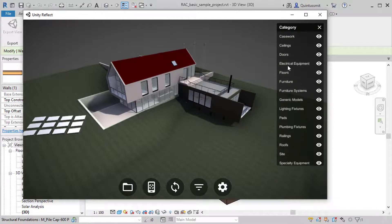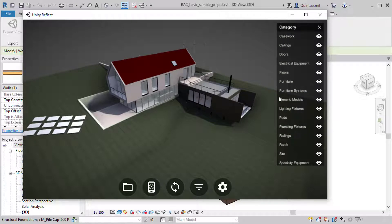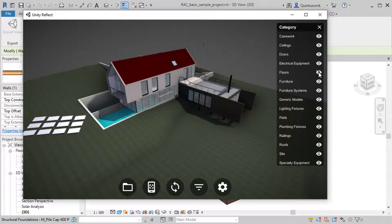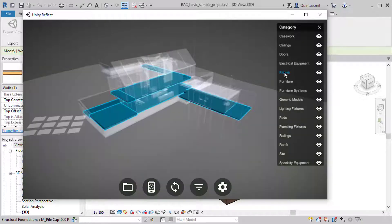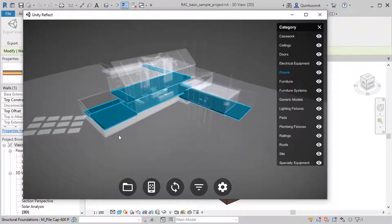So if I go to category here, and I say, for example, switch off all of my floors, you can see they disappear there. Or if I click on the floors, it will highlight all of the floors in my scene.